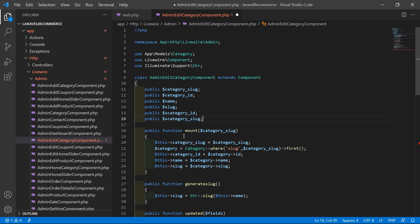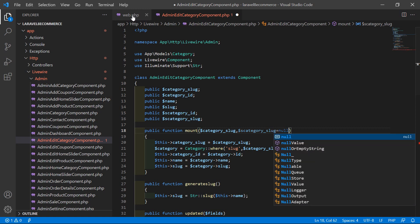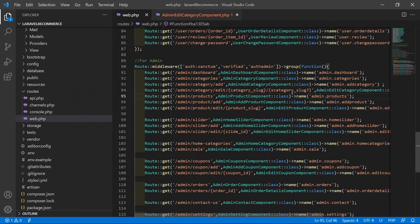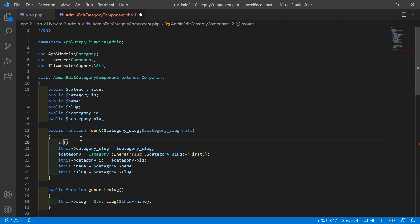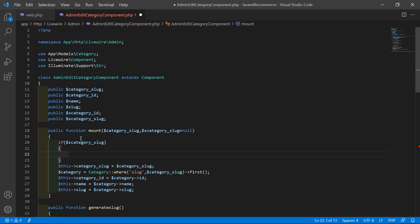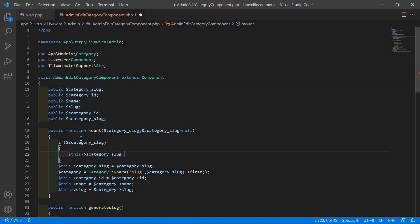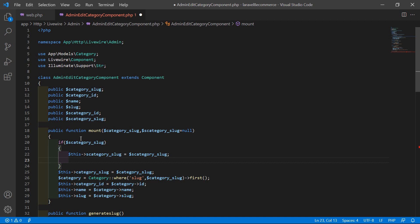Now inside the mount method, let's add another argument: s_category_slug — and also add equals null because s_category_slug is an optional parameter inside this route. Now inside this, first check if dollar s_category_slug is not null.